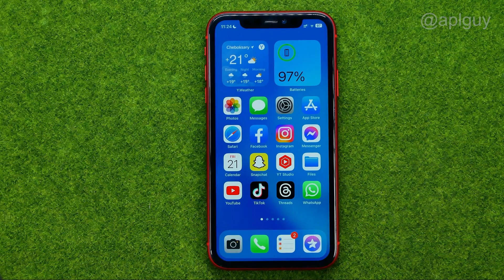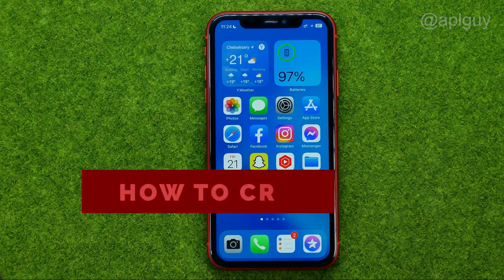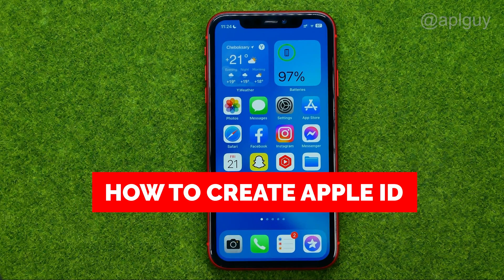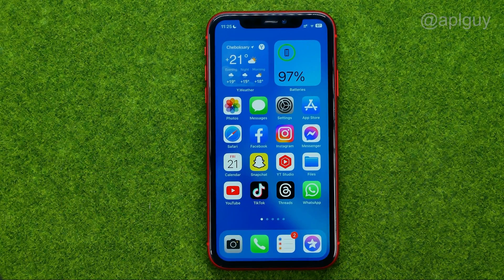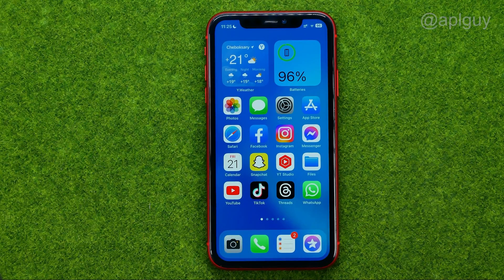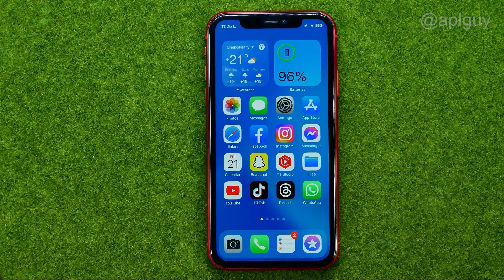In this video I'm going to show you how you can easily create an Apple ID on your iPhone. Be sure to watch the video to the very end so you don't make any mistakes, and do not forget to like this video and subscribe to my channel. Thanks guys!